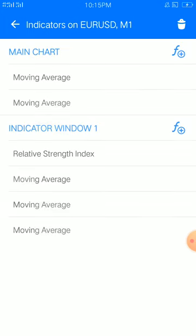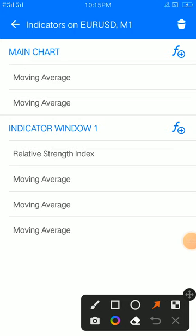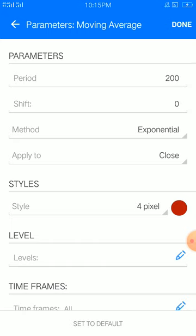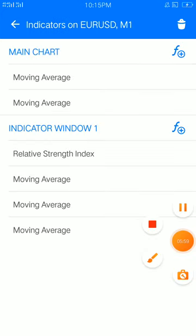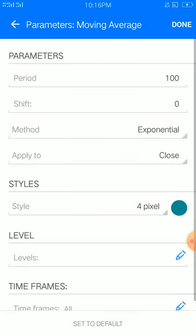Now let's look at our point — this is our point of it all. The first moving average here: period 200, shift 0, method exponential, apply to close, style 4 pixel, color of your choice. That is moving average 1. Then moving average 2: period 100, shift 0, method exponential, apply to close, style 4 pixel, color of your choice.